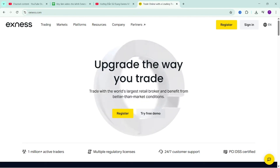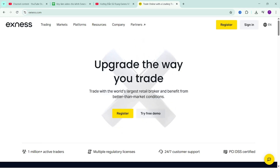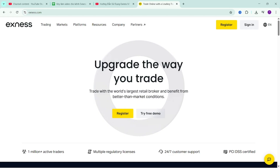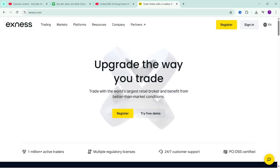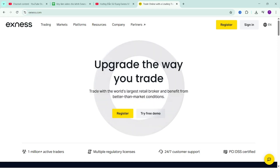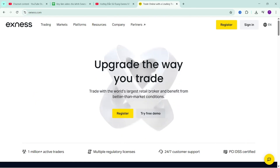Hello everyone, welcome to XMarkets, the fastest and most accurate information channel about XNAS. Continuing the video series guiding the use of the MetaTrader 5 platform on XNAS, in this video I will guide you on how to log in your account to the trading platform and introduce you to the toolbars of this platform, helping you access and use the MT5 trading platform in the best way.